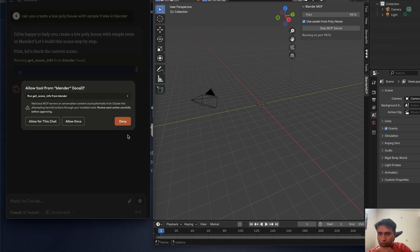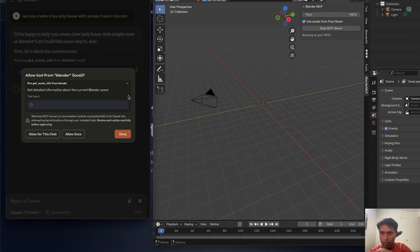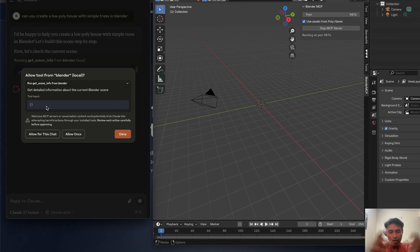That's the reason every action you need to review. If you go here, read this: in MCP servers, conversation content could potentially bring Claude into attempting harmful actions. Basically you need to review what action is happening. If you want to see, tap here — this is the first tool input it's taking.